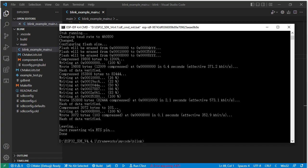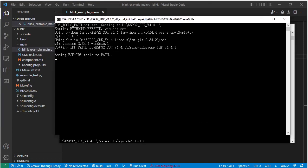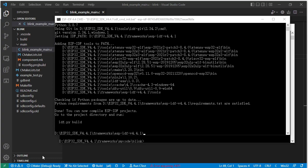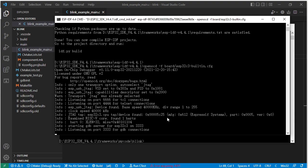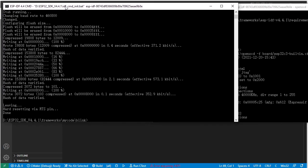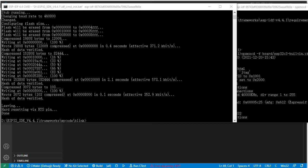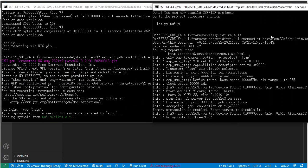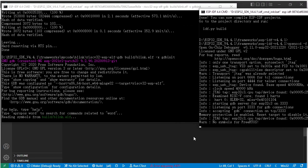Next step, we need to open another command line interface to run OpenOCD. Here we run OpenOCD to listen on the port for the GDB connection. Then we run GDB and input the GDB command. It's reading the ELF file and running.